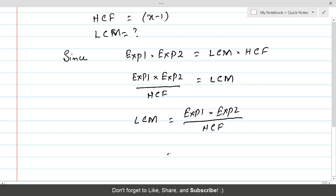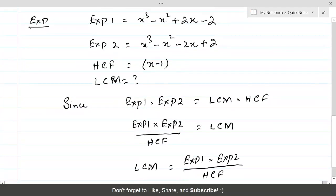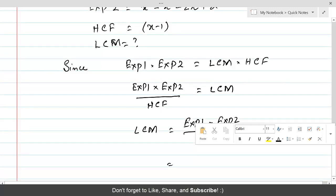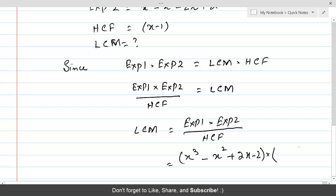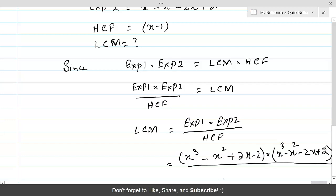Now write down the values. Expression 1 is (x³ - x² + 2x - 2), Expression 2 is (x³ - x² - 2x + 2), divided by HCF which is (x - 1).